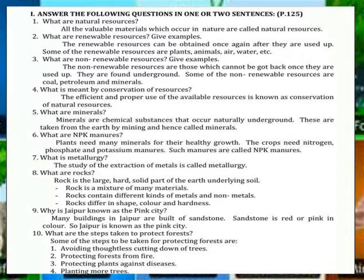What are the steps taken to protect forests? Some of the steps to be taken for protecting forests are: avoiding thoughtless cutting down of trees, protecting forests from fires, protecting plants against diseases, and planting more trees.